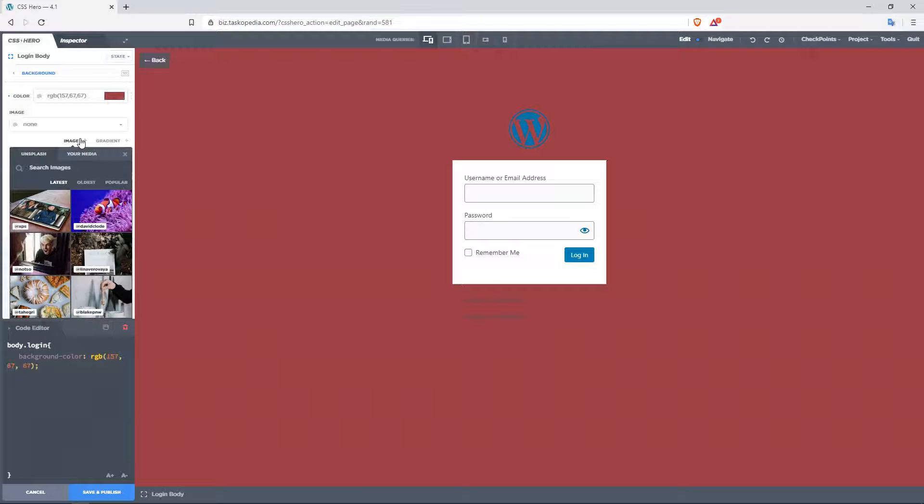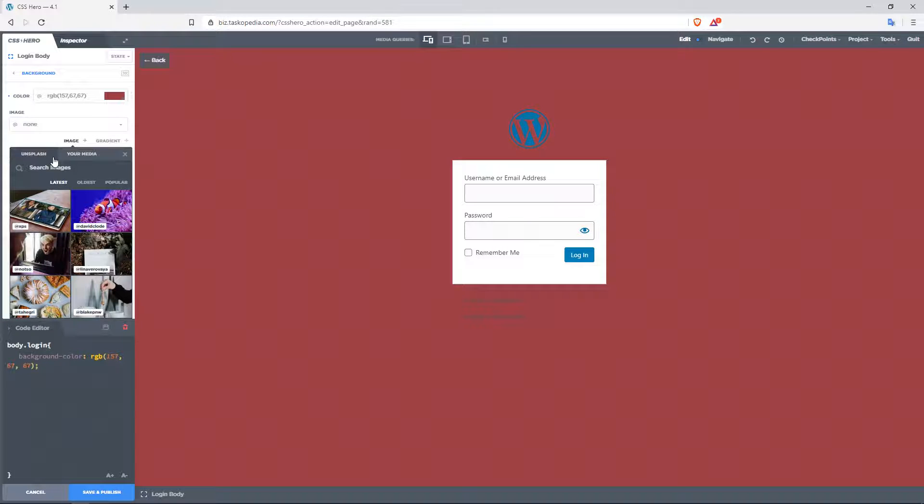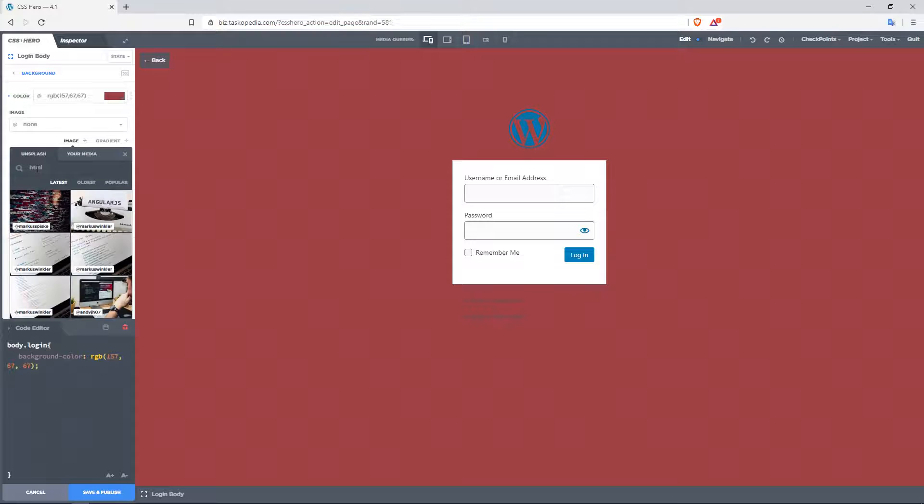And then I could either use an image from a menu library, my computer, or I could go with images provided by Unsplash. I'm going to use one provided by Unsplash. And where I have the option to search for images, I'm going to type in HTML just to get an image with some code in it.